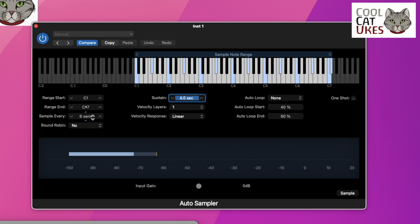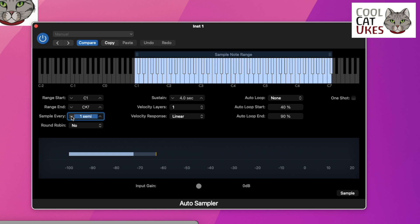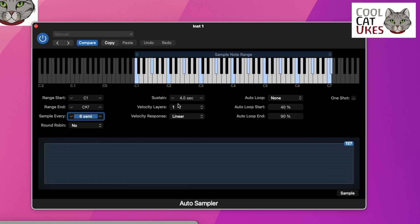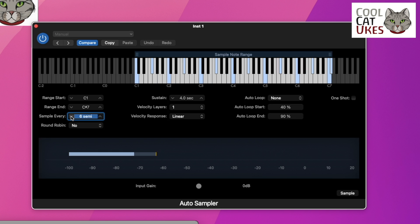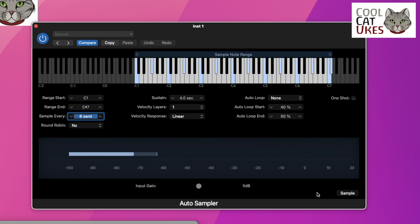So it's basically set to sample every six semitones. If I change this, you'll see it's changing on the little display there. I could set that down to one and it will sample every single note, which will take longer because it's four seconds to sample each note. So I'll set it to six, and that's going to take 8 times 6 seconds. And that's basically it.